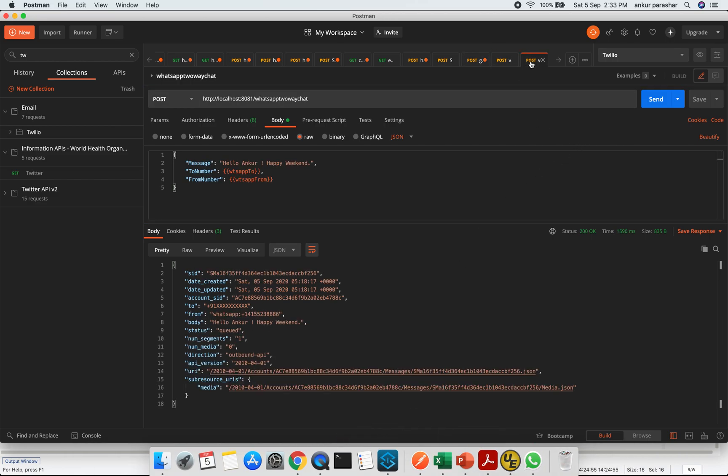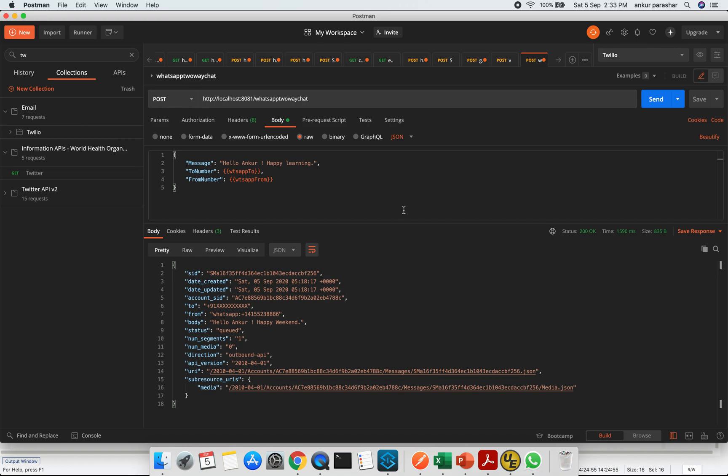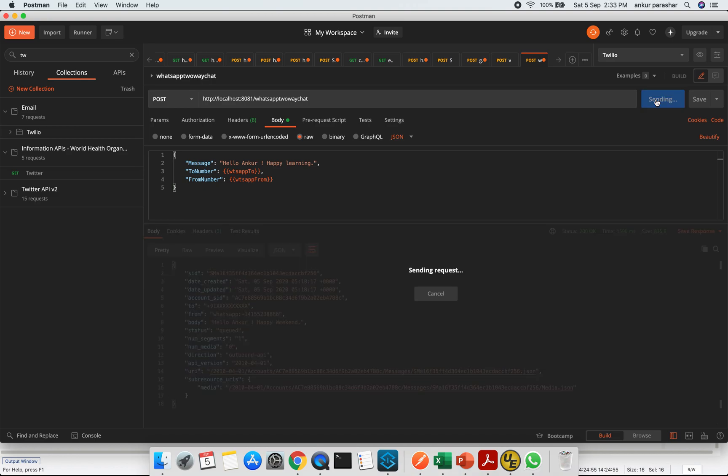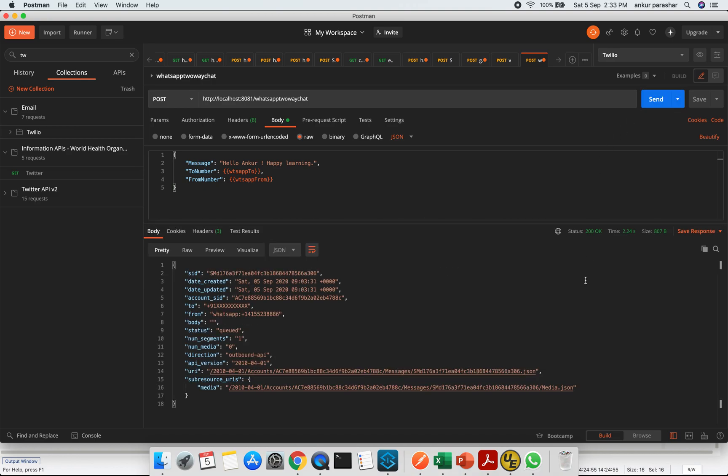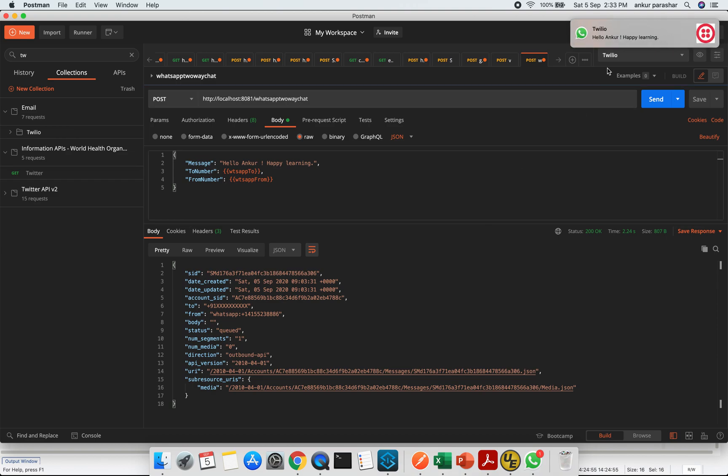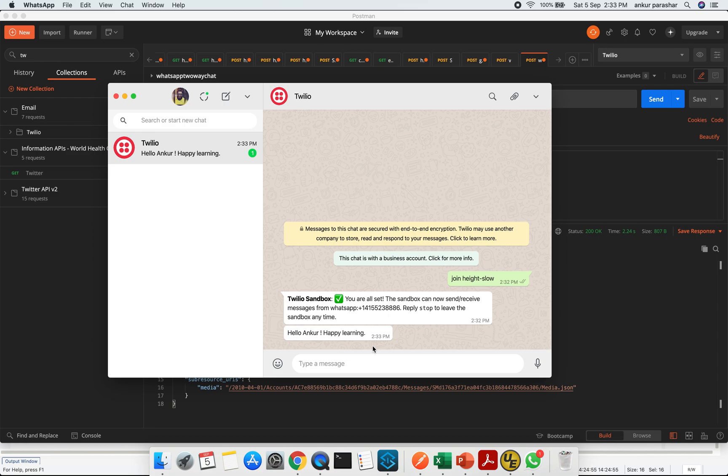This is about WhatsApp and happy learning maybe. This message will be sent to my WhatsApp client and it has been sent from the Twilio number which has been already set up. Let me click on the send message. I got this message and here you can see hello Ankur happy learning, that message is being popped up.